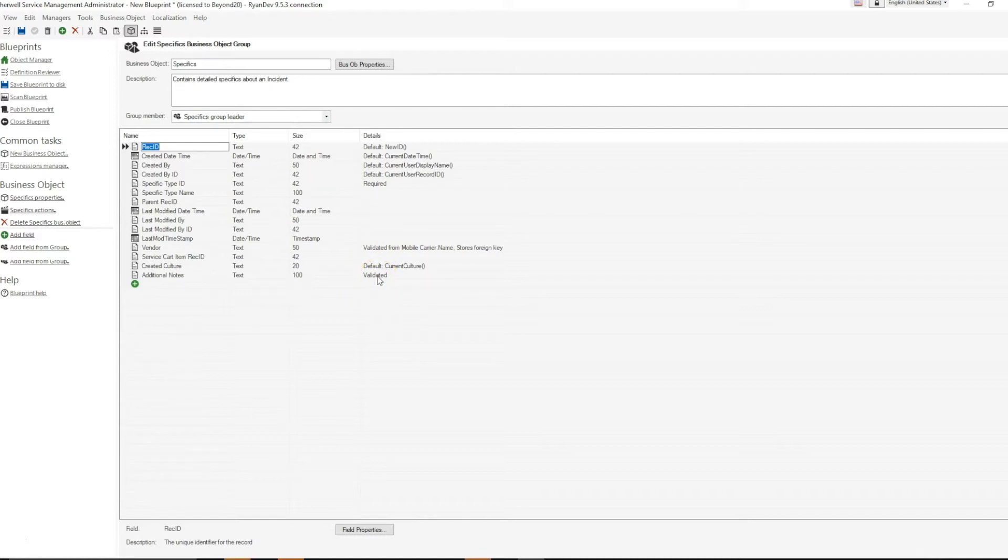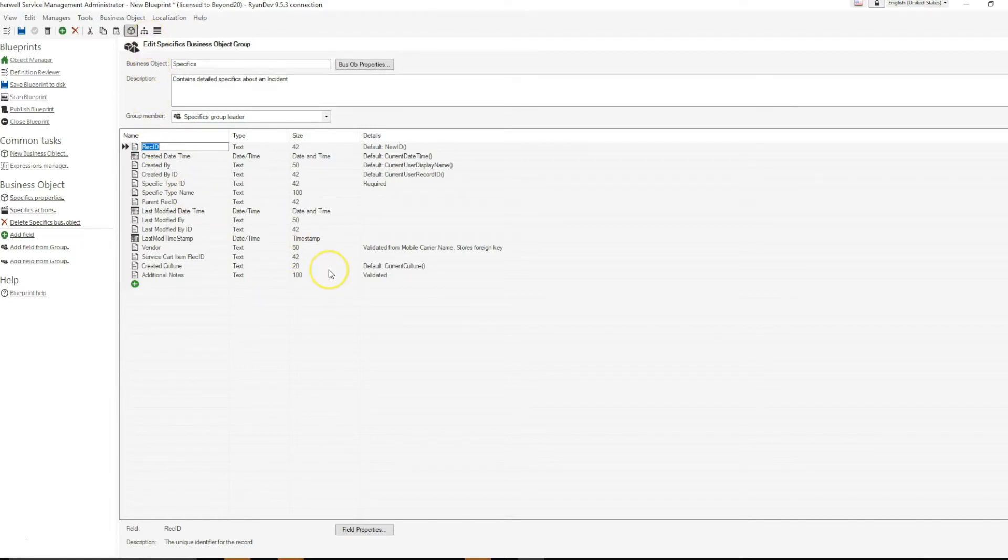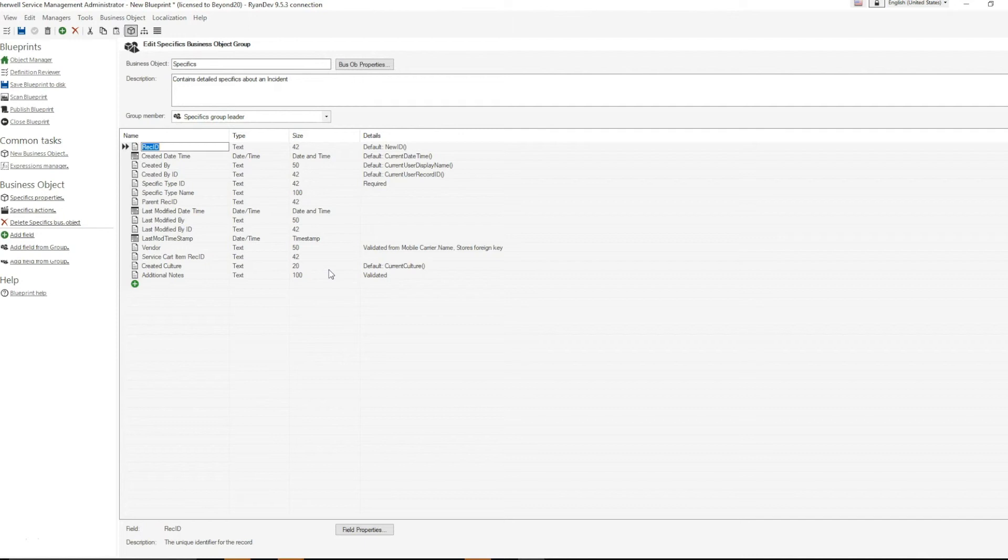Something else to point out is that if this field was associated with a display on the form, because the rec IDs will be the same and they are being repopulated to the group members from the same definition, you will not need to re-add these to the form.